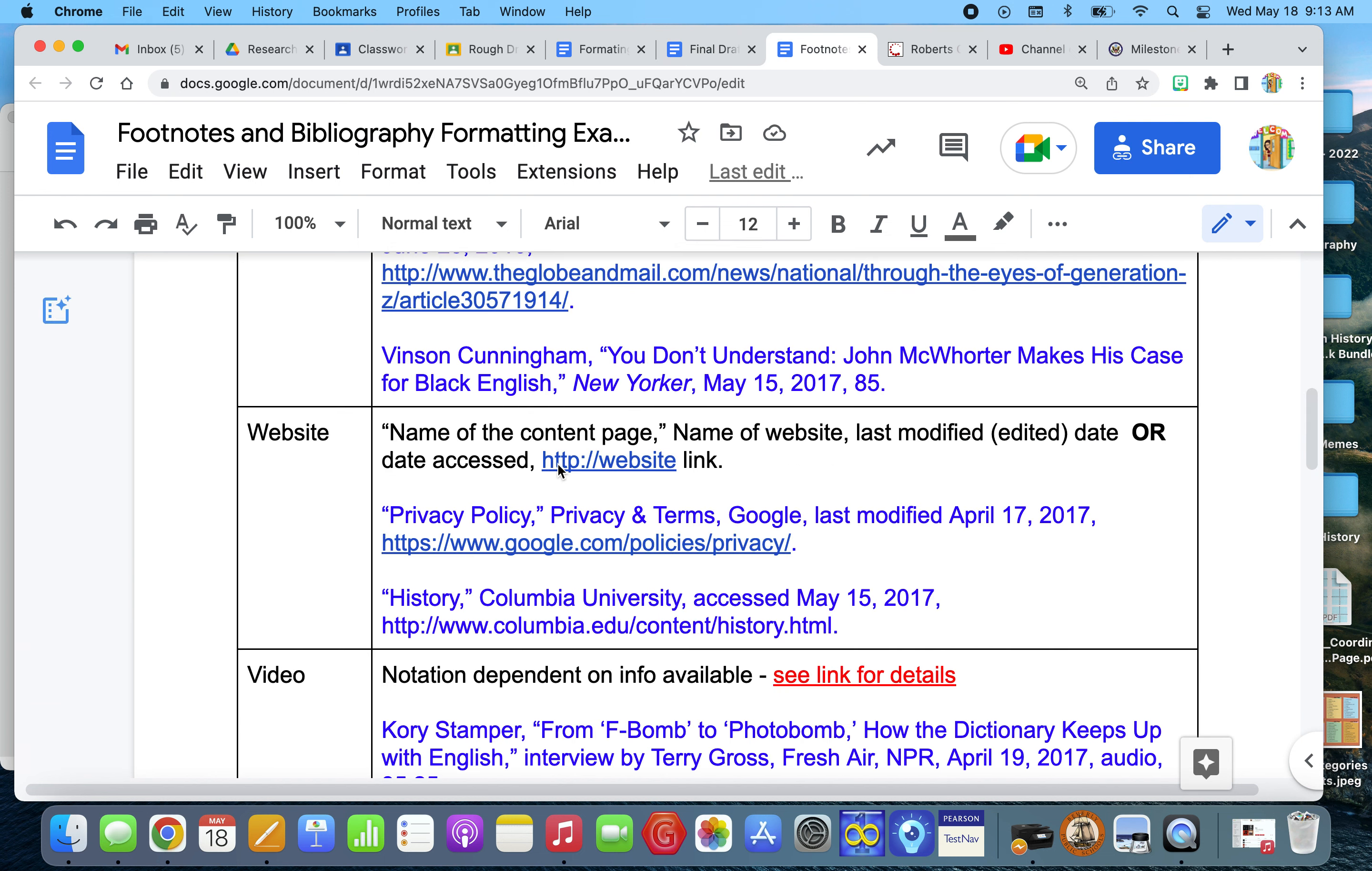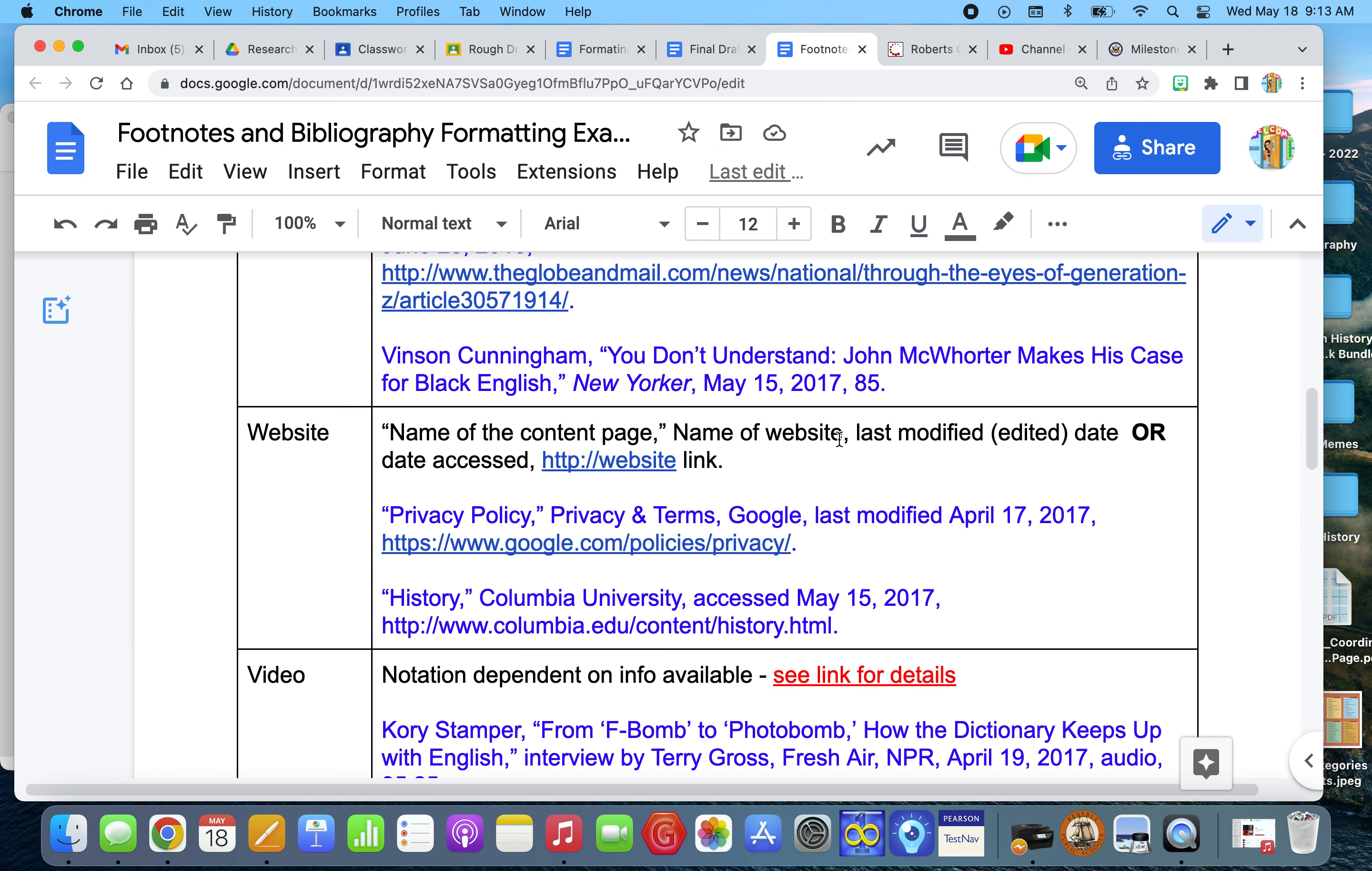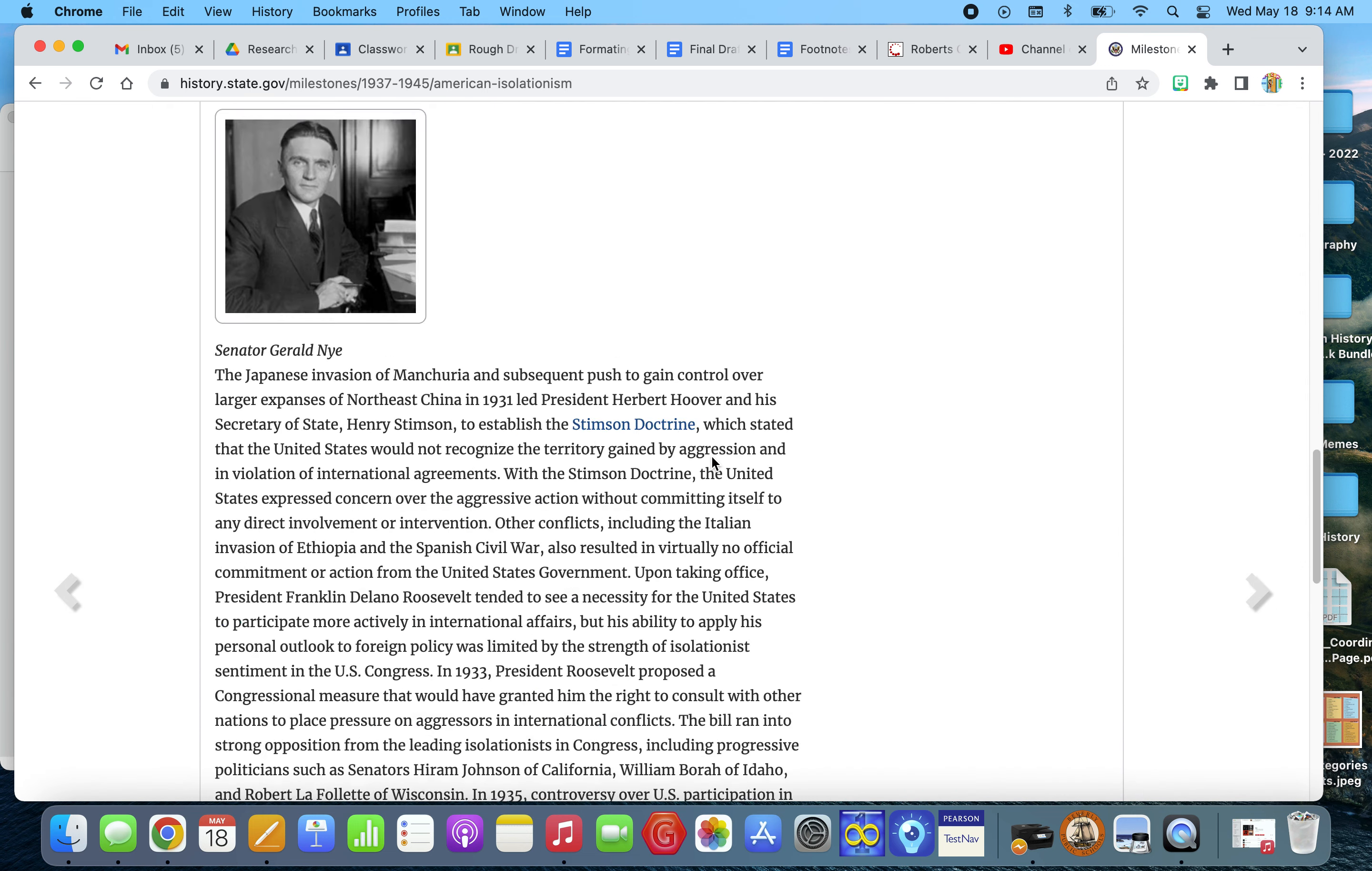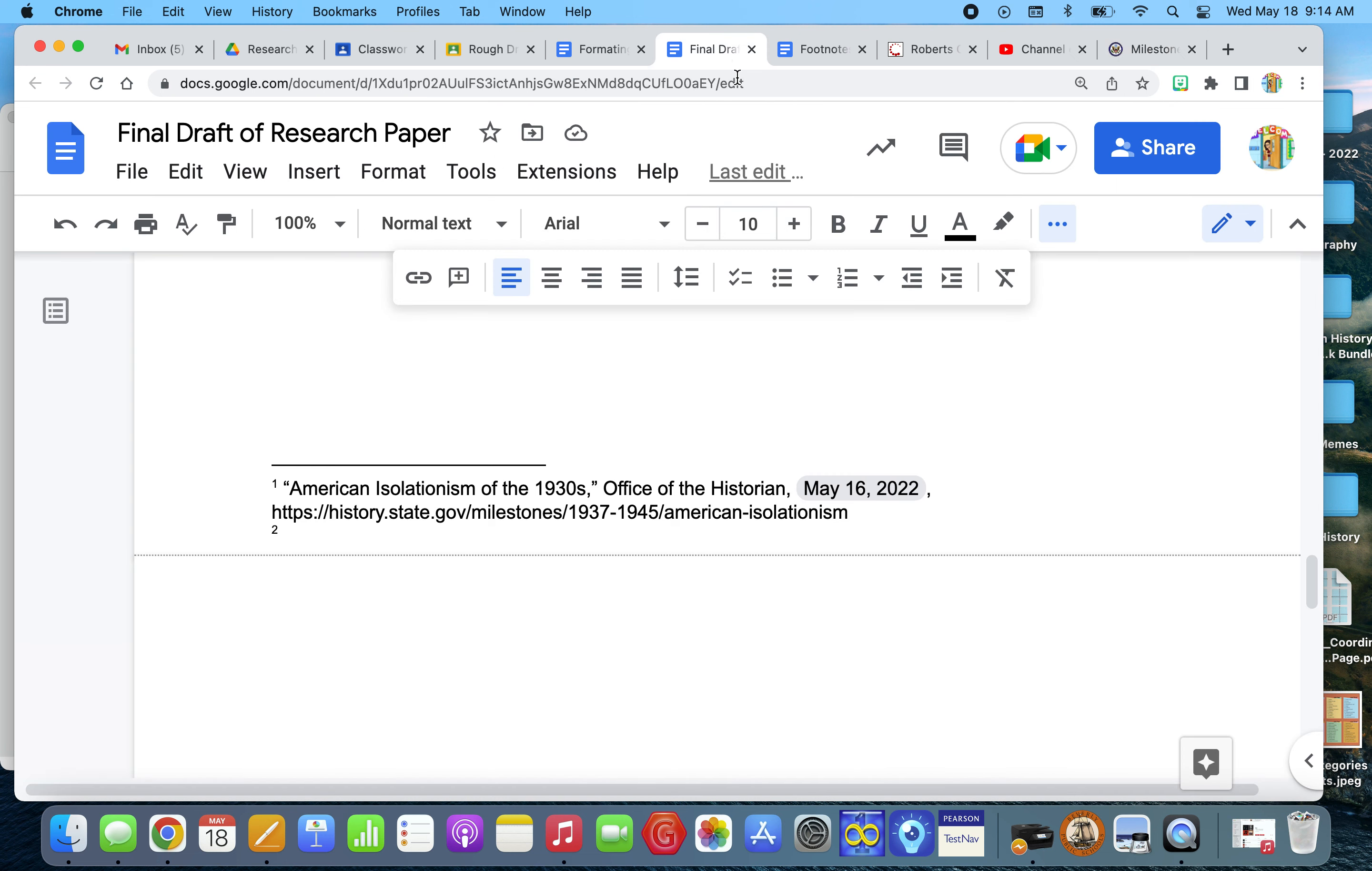And then next it tells me I put the name of the website. Well, that was office of the historian. So that's just listed office of the historian. And that has a comma after the name of the website. And then it says to list either last modified or edited date or the date accessed. So what that means is, if I go on to the website here, the very bottom of the page, it'll tell you, some websites will tell you last edited or last modified, and it will list a date. This particular website does not. So in that case, what I'm going to do is just list date accessed.